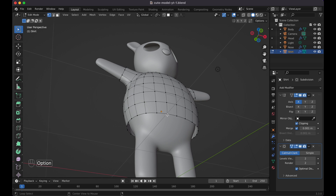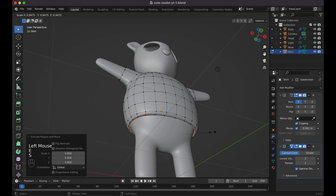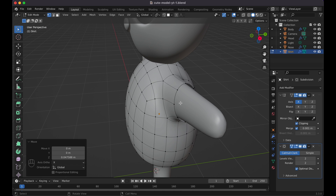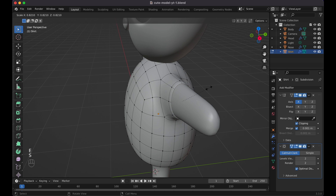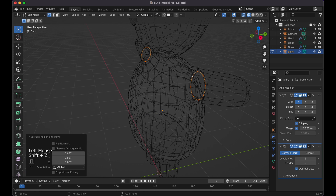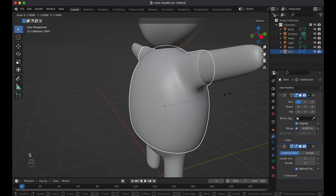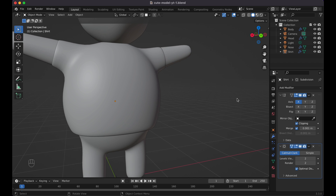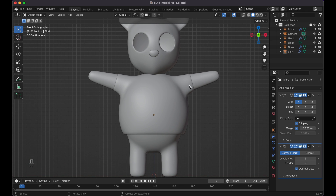Click on the shirt, press S to scale it slightly larger, then G+Z to move it down a little so it's thicker. Tab into Edit mode, Option-click the top edge, press E to extrude, S to scale in, E again, S to scale, and G+Z to move it up for a slight curve at the collar. Do the same for the arm openings — E to extrude, S to scale in, E again and S to scale. Tab back to Object mode — you can now clearly see the difference between the body and the makeshift shirt.